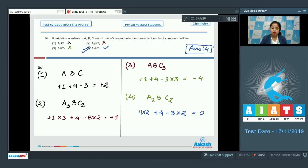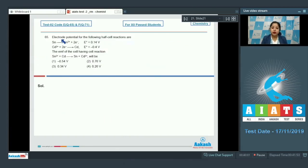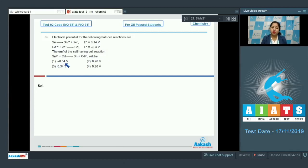Moving to question number 65: the electrode potentials for the following half-cell reactions are given. Sn → Sn²⁺ + 2e⁻ with E° = +0.14 V, and Cd²⁺ + 2e⁻ → Cd with E° = −0.4 V. We need to find the EMF of the complete cell reaction. In this question we are given electrode potentials and have to identify the E° cell for the complete cell reaction.